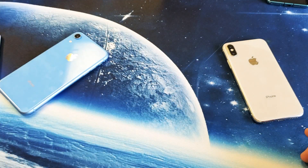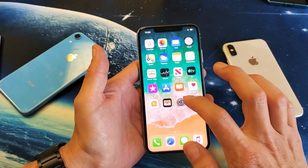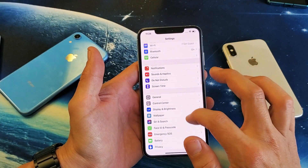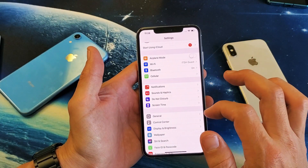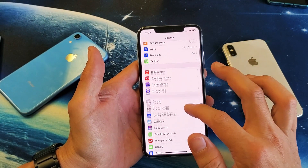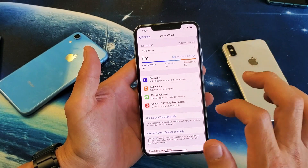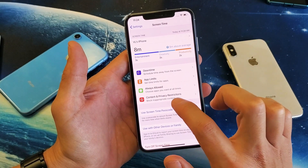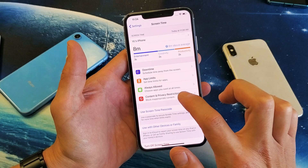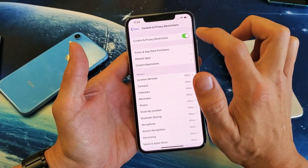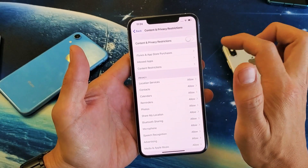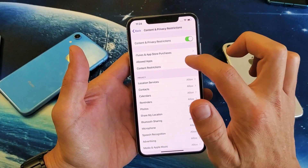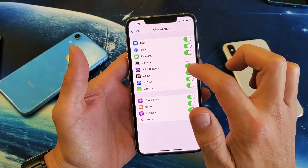The only way to do this is to go into your Content and Privacy settings. There is a downside to this. Go to your Settings, then go to Screen Time, go down to where it says Content and Privacy Restrictions, tap on that, make sure you toggle Content and Privacy Restrictions on, and then go to Allow Apps.